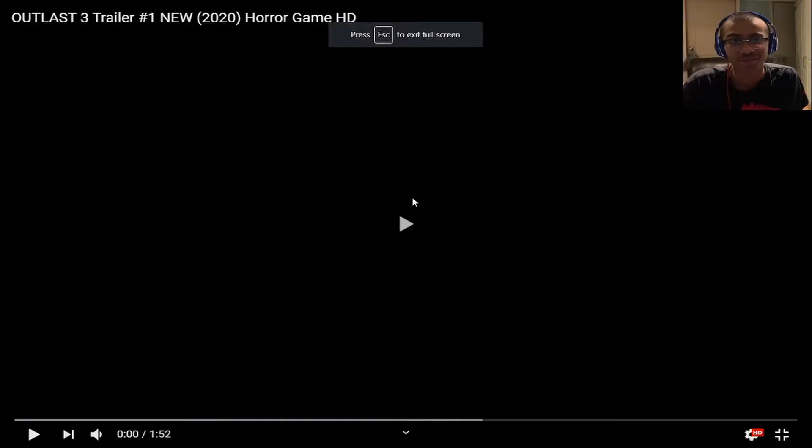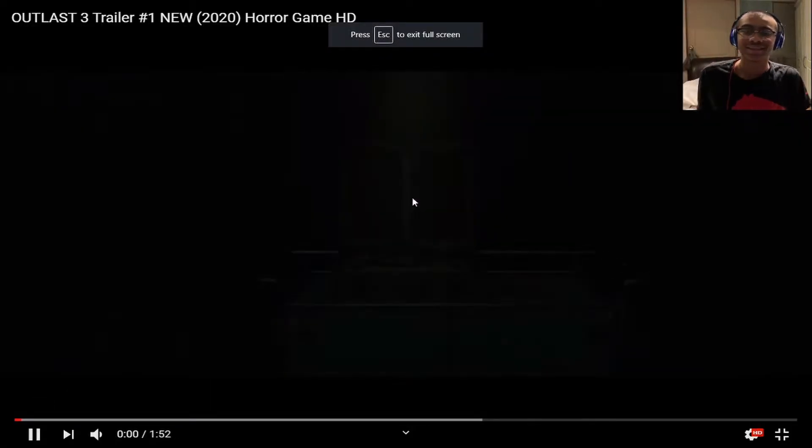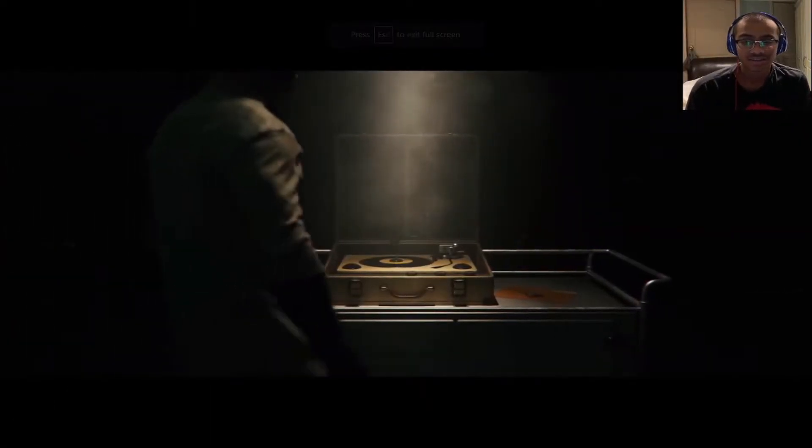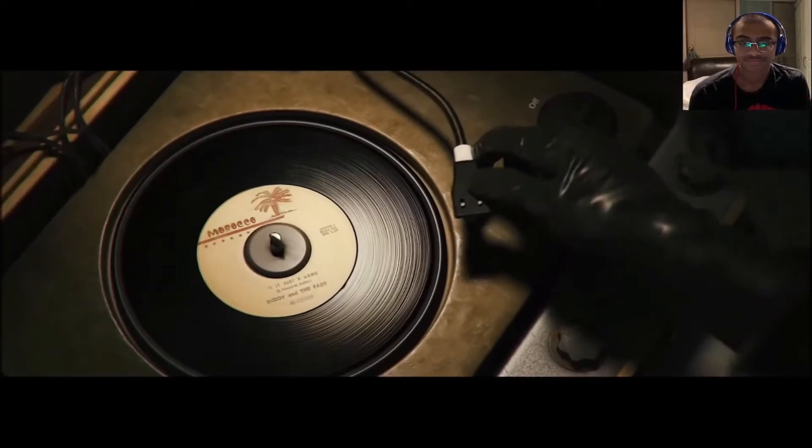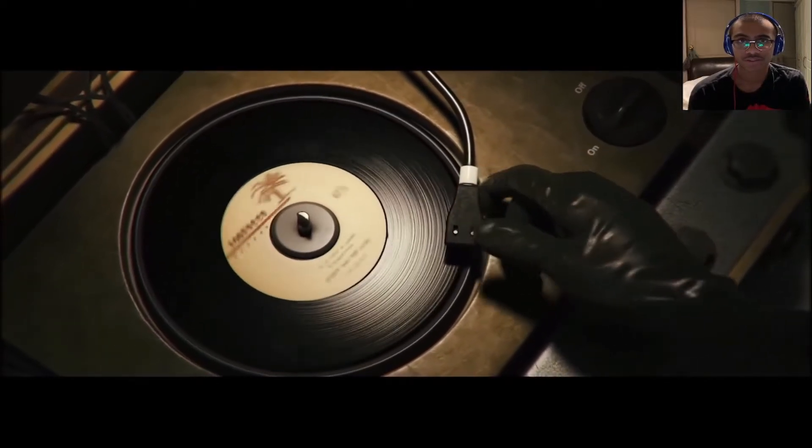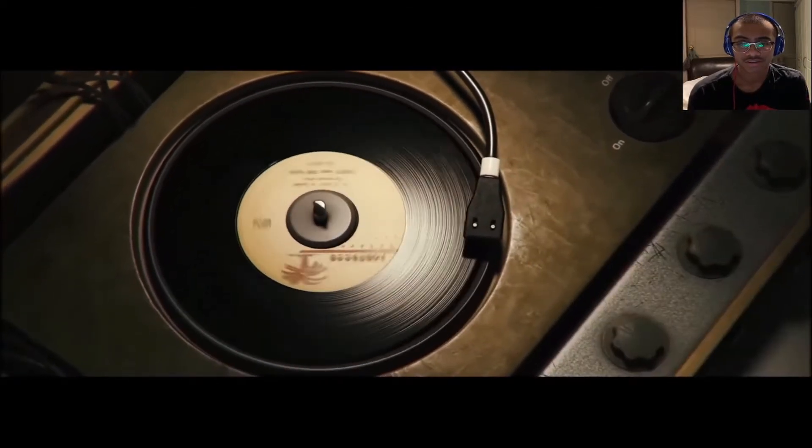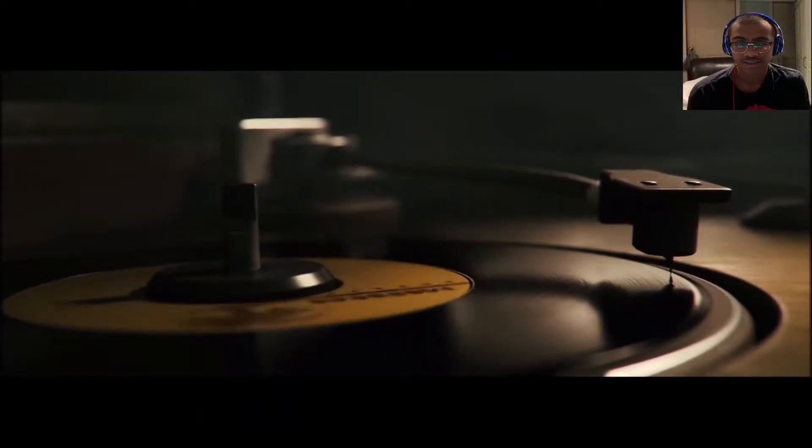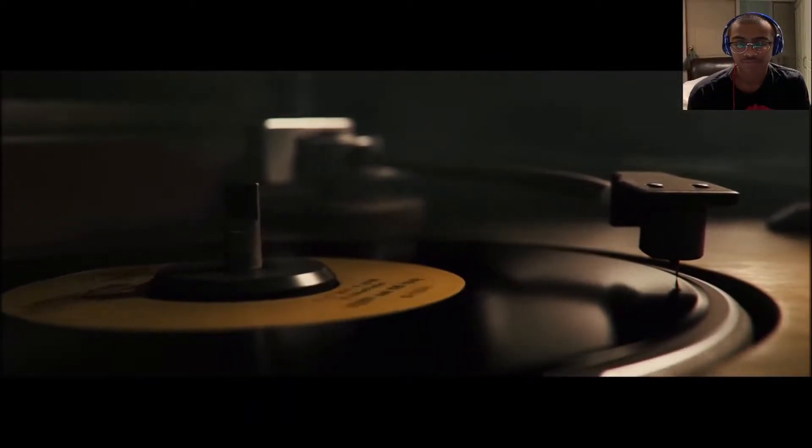This is like one of the scariest games I've seen before. Hopefully the other ones aren't as scary as this one, or this one's not as scary as the other ones.